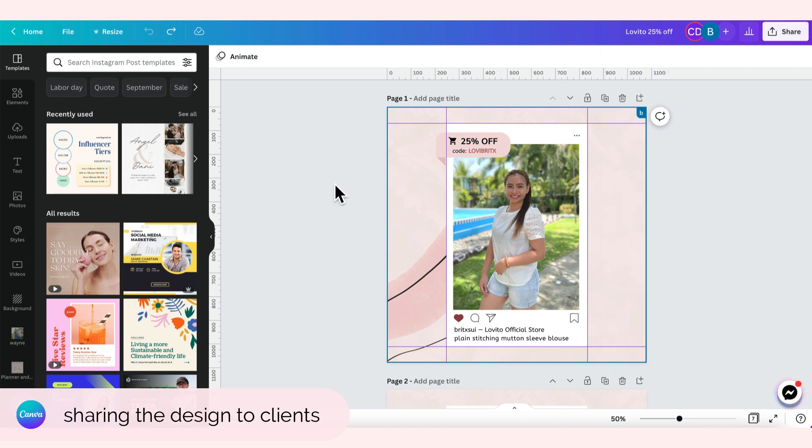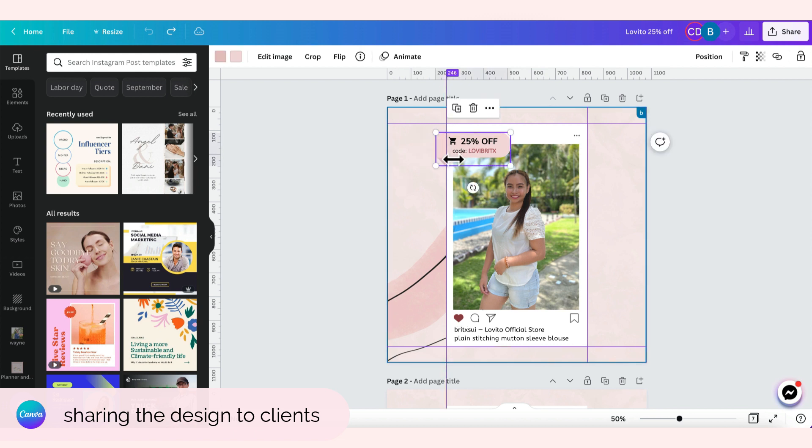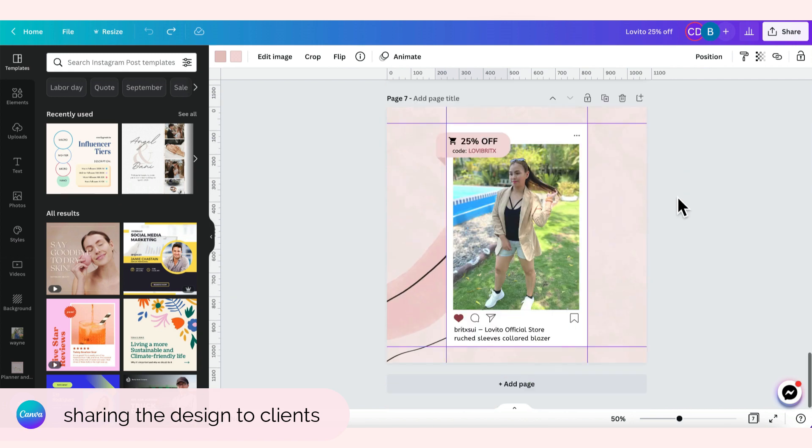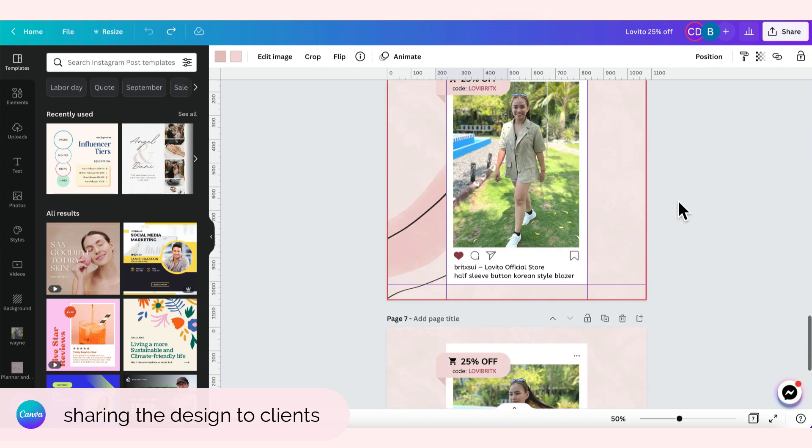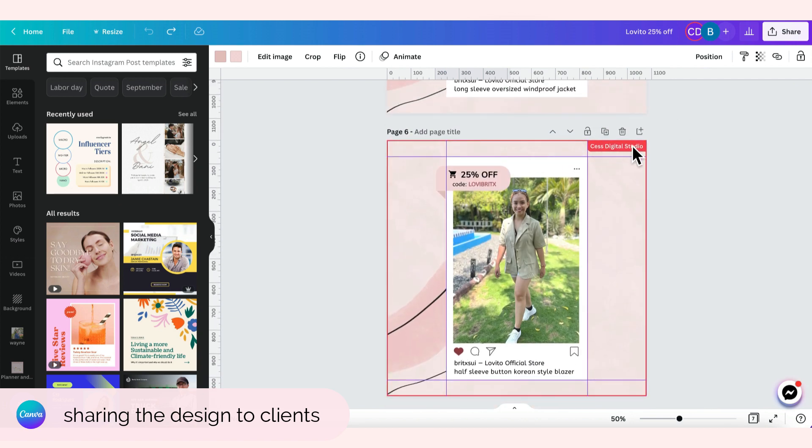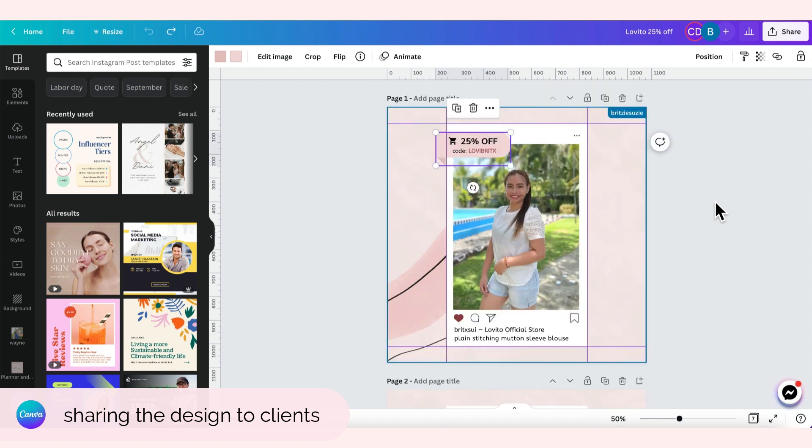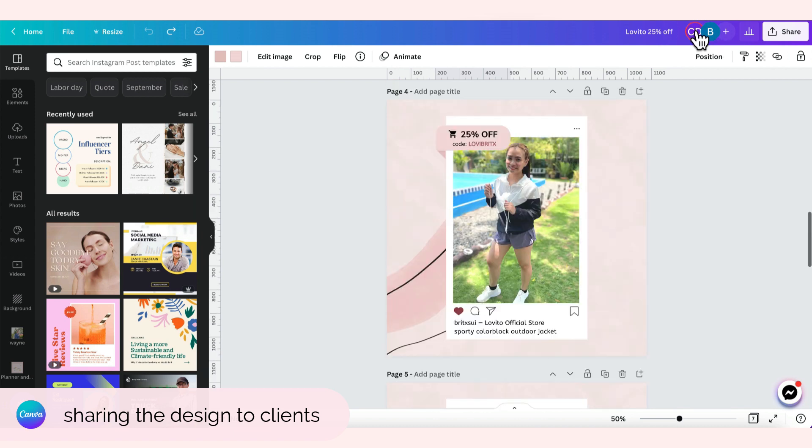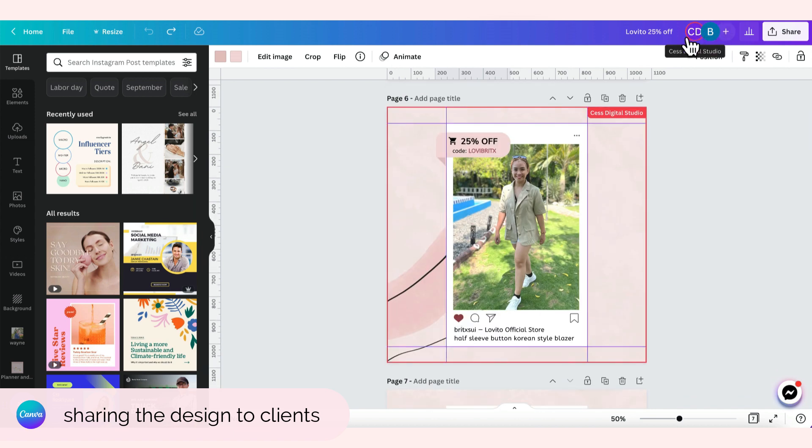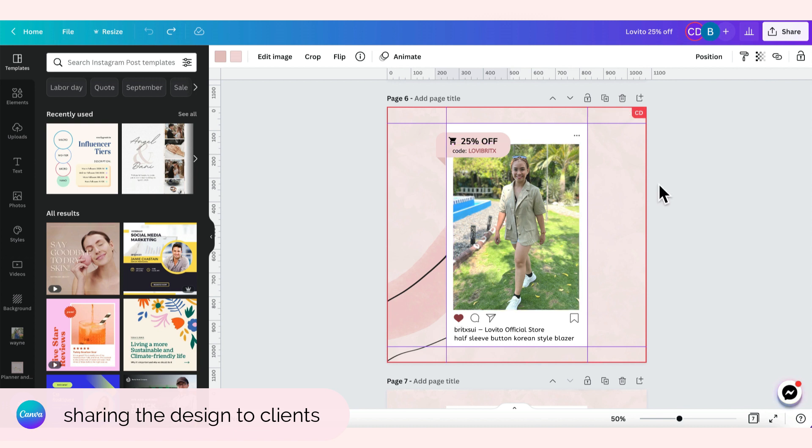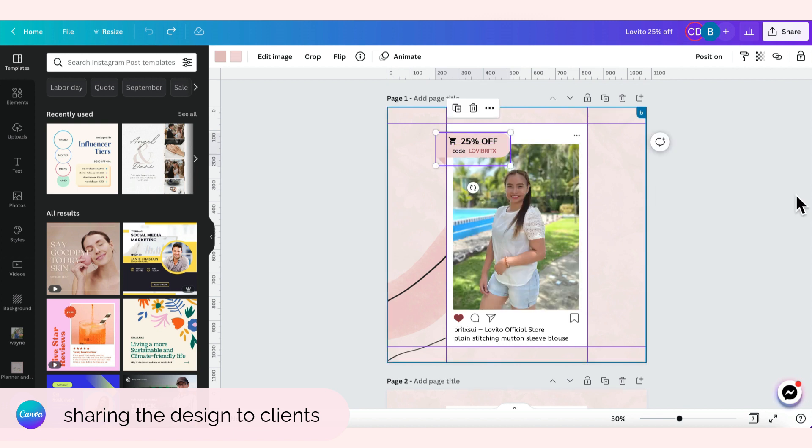And what I like about this is that we can edit together at the same time. So pwede akong mag-edit dito ngayon while Cess is doing edits dito sa page 6. As you can see, nandito siya sa page 6, Cess Digital Studio. Makikita niya yung changes ko at the same time, kung titignan ko din naman yung page 6, makikita ko din yung mga changes na ginawa niya. You can click this one para automatic ipakita ni Canva kung ano yung nakaselect kay Cess.